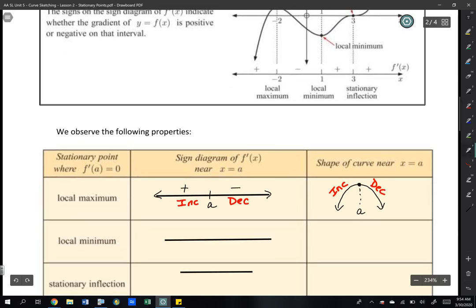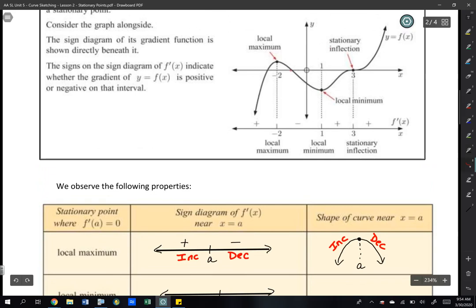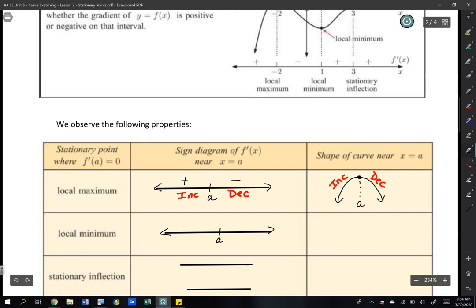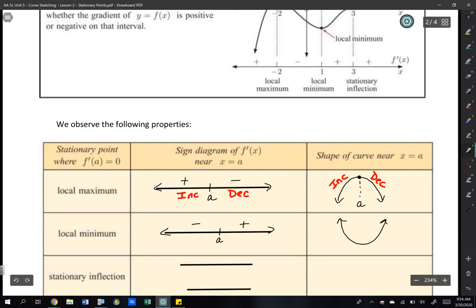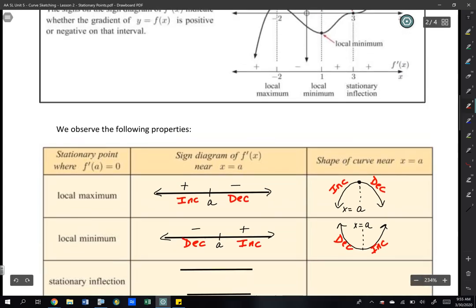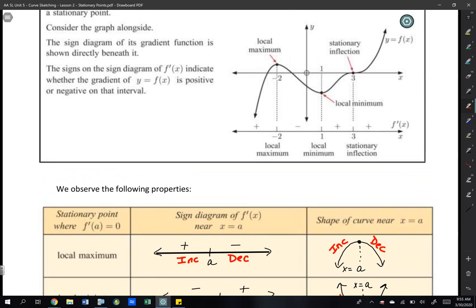For a local minimum, it's the opposite. We're decreasing before the minimum and then increasing after. So in the sign diagram at x = a, we show − then +. That graph decreases first, then increases. These sign diagrams that you learned previously are going to really help us again in determining a local maximum and a local minimum.